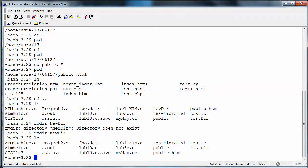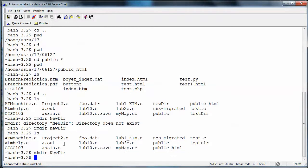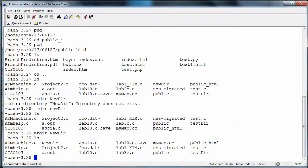The command 'rmdir' removes directories. To make a directory, use 'mkdir' — all lowercase — followed by a space and the directory name. I'll create one called 'Newdir' with a capital N this time. No complaint from Unix, so everything is okay. Running 'ls' confirms the new directory is there in the listing.